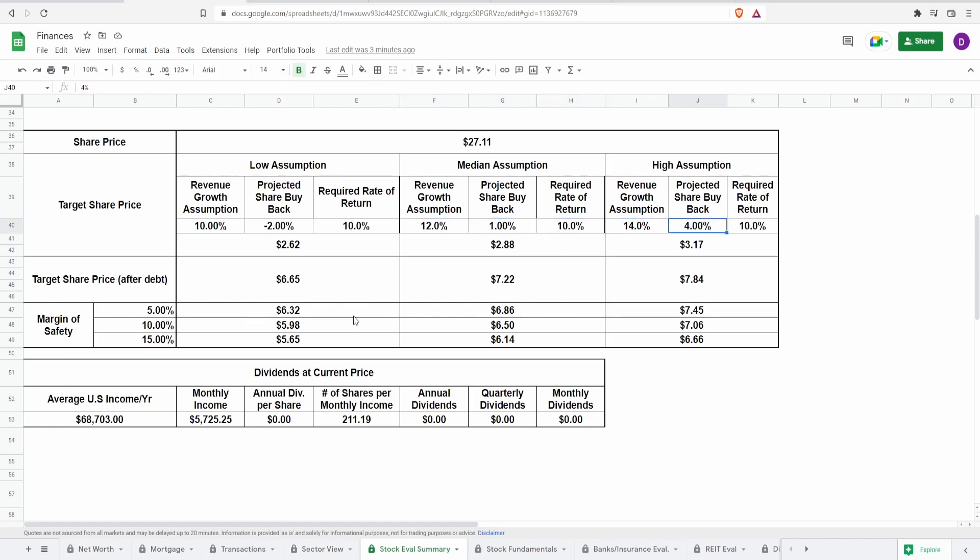Now, I have this calculator available for free. Anybody can have it. It's in my calculator's playlist. There's videos in there with the link to the spreadsheet.